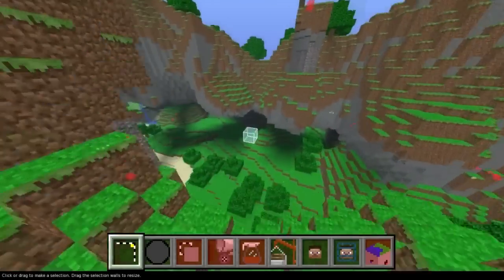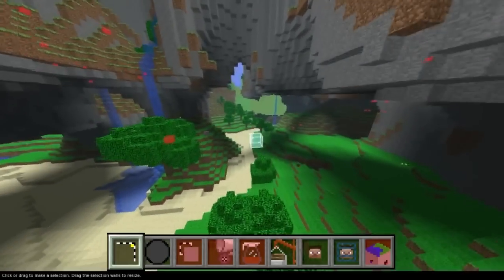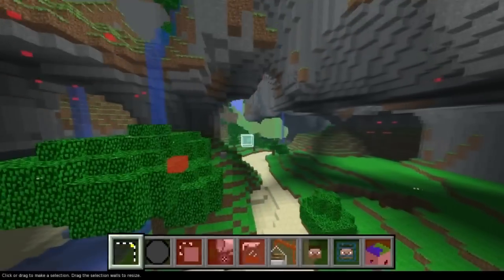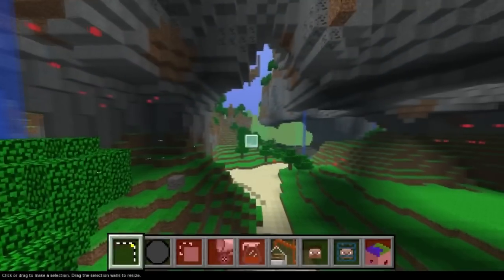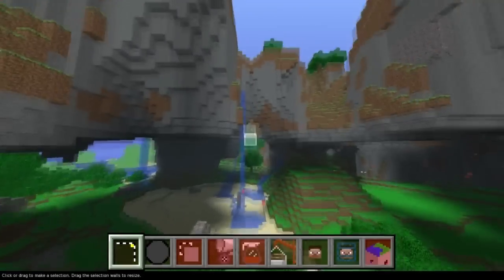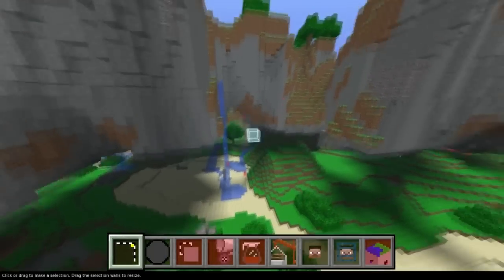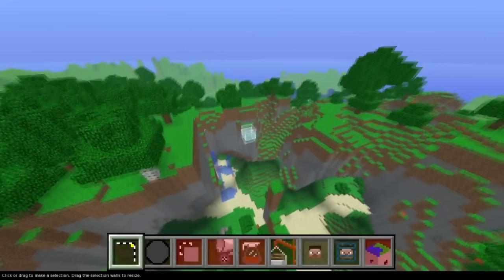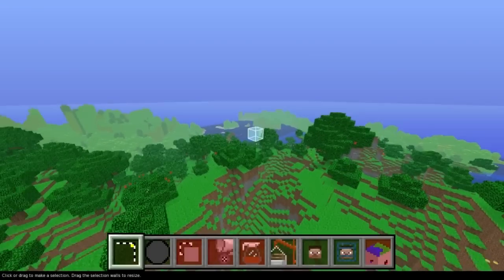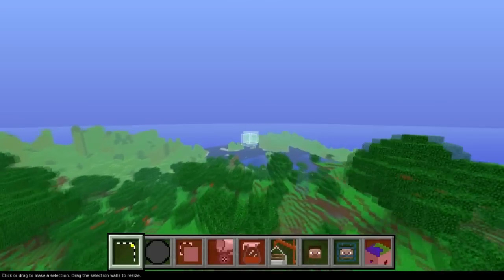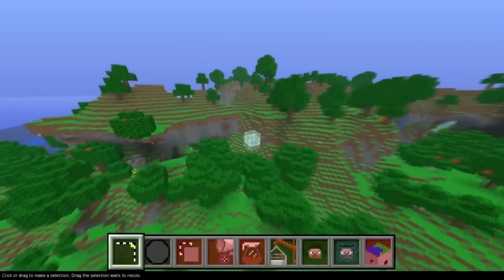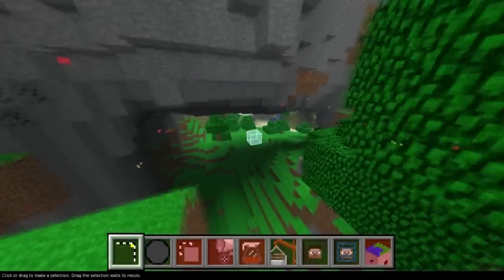Hey guys, AntVenom here, and welcome back to another Minecraft video, or rather, somewhat of a Minecraft video. In this video, I'm going to be guiding you guys a little bit through the program that I used, which allowed me to flatten out my land in my 8-bit art Minecraft video. If you guys haven't checked that out, be sure to check out my channel — I highly recommend it, it's awesome.